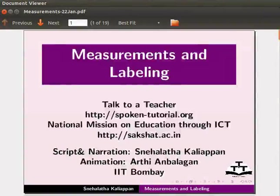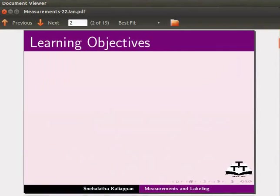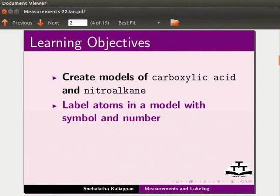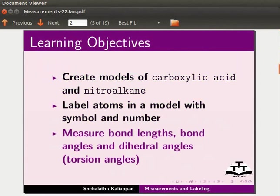Welcome to this tutorial on measurements and labeling in J-Mole application. In this tutorial, we will learn to create models of carboxylic acid and nitroalkene, label atoms in a model with symbol and number, and measure bond lengths, bond angles, and dihedral angles.